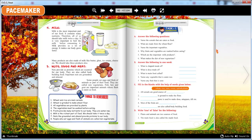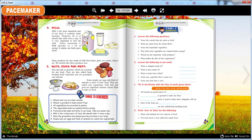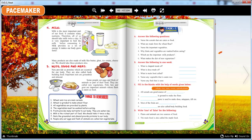Nuts, Eggs and Meat. Nuts provide us proteins which are essential for our body. They are also called body building food. Important nuts are groundnut and almond. Some people eat eggs and flesh of animals as part of their food. They are called non-vegetarians. Fish, hen and goat are important animals whose flesh is eaten as food.